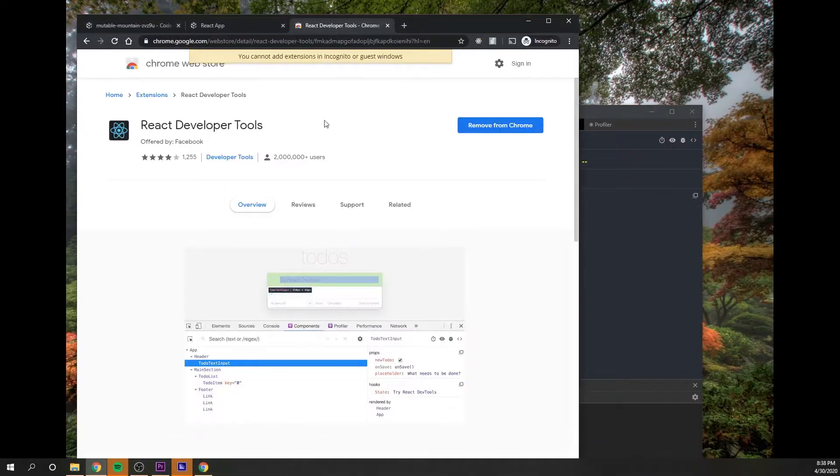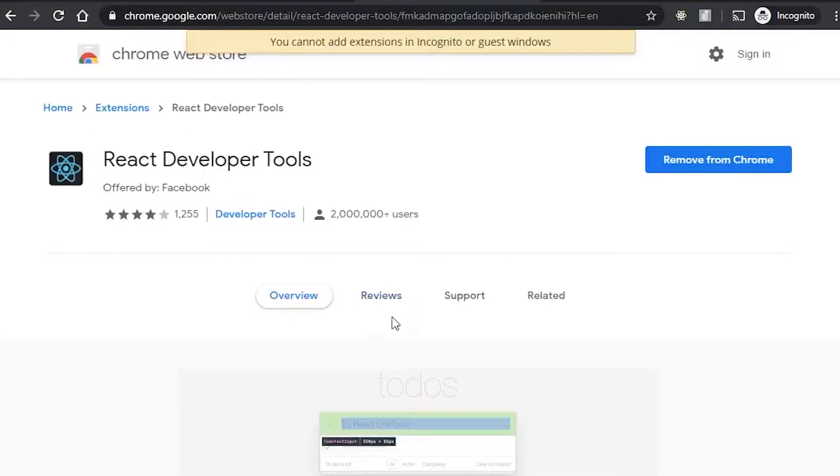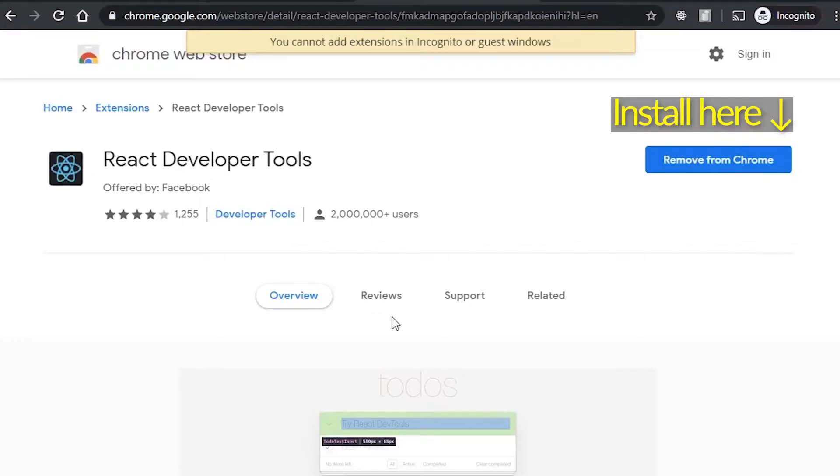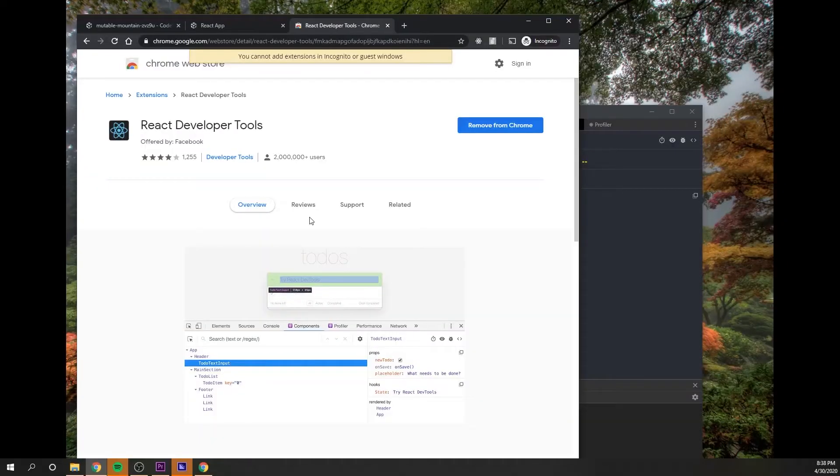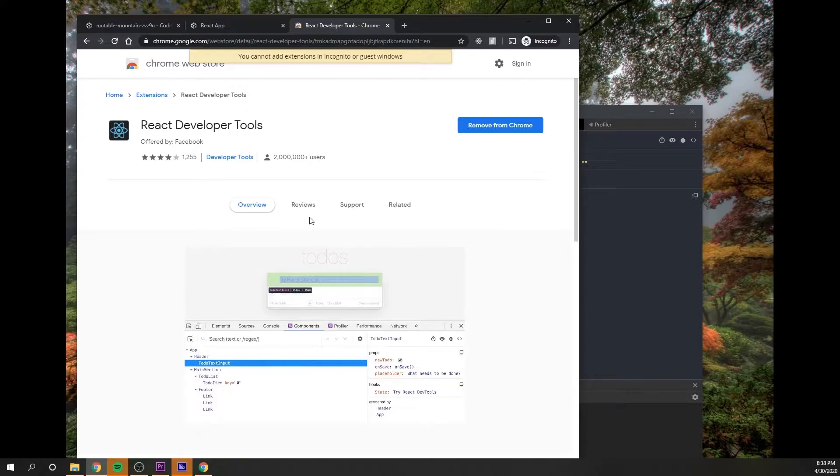So you're gonna go to React Developer Tools on the Google Chrome Web Store, where you can just find it and install it to your Chrome browser. If you wanna install it for another browser, you can search for it on GitHub and then it'll give you instructions on how to install it for your browser.